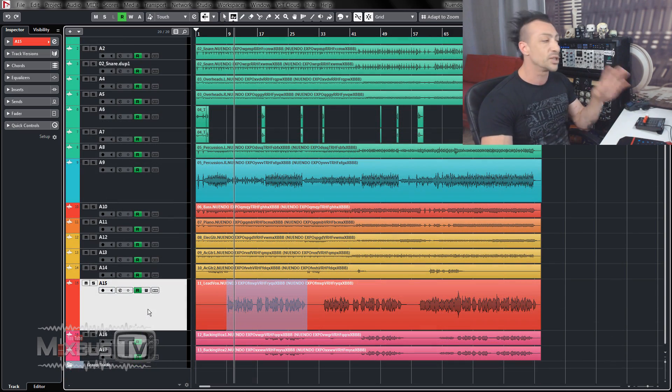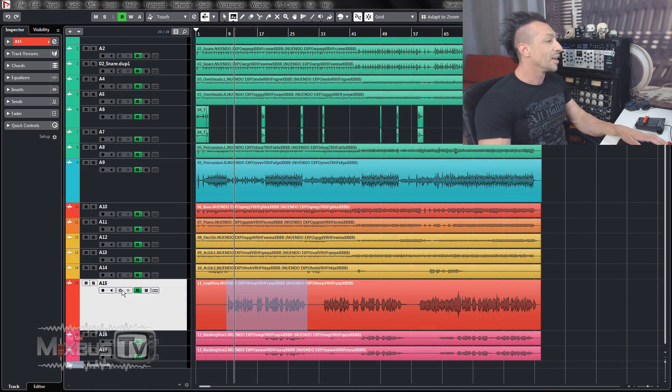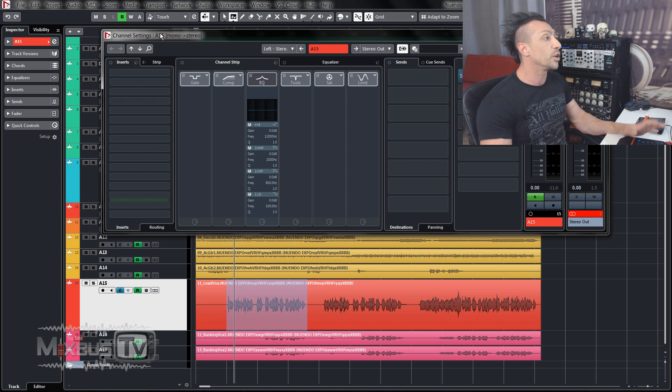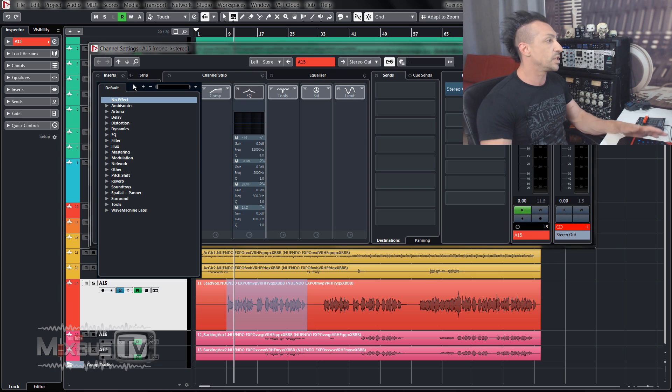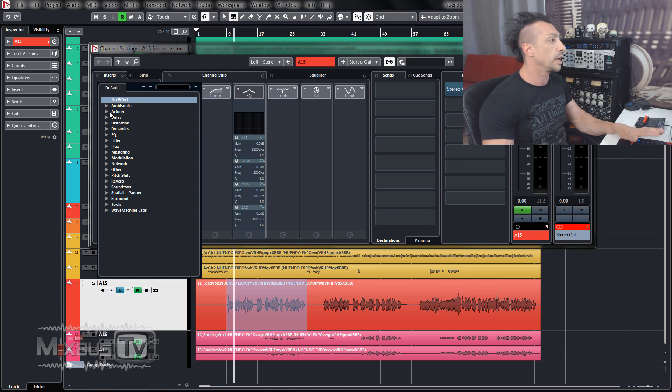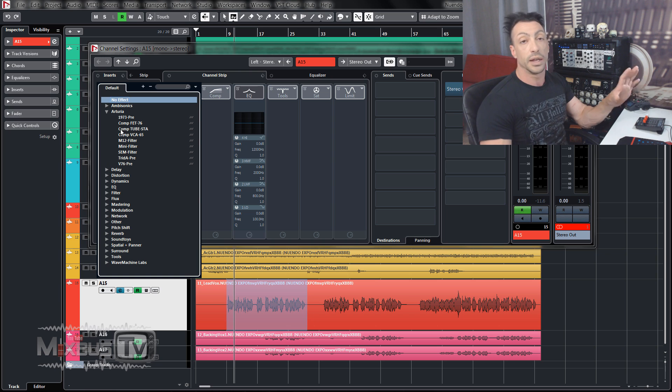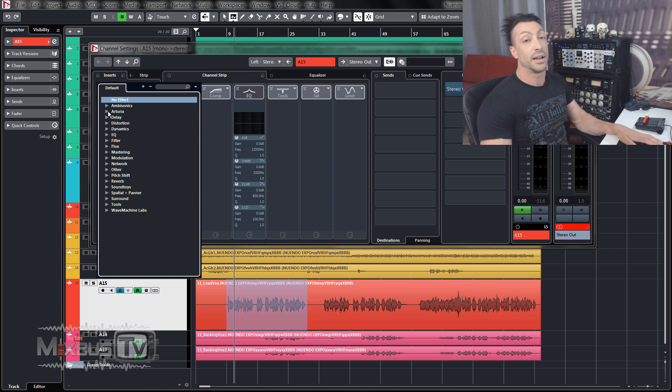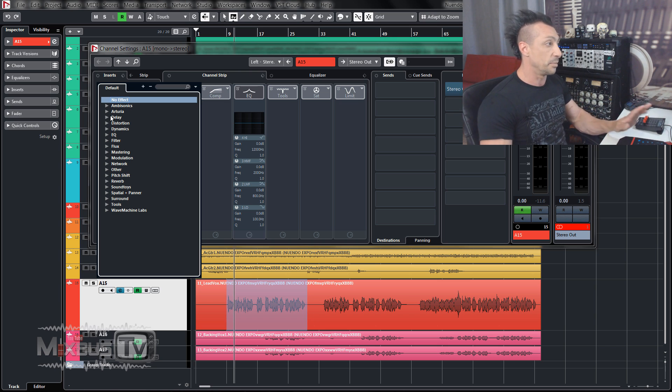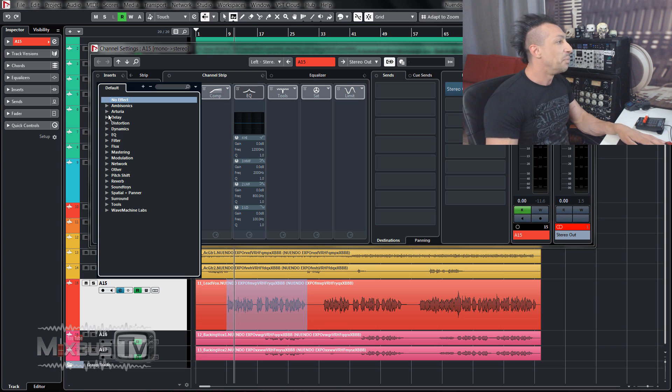But let me show you quickly some of the plugins that come with Nuendo, because there are some really, really cool ones. I was very surprised to find them here. And of course, it comes with any kind of plugin from Ambisonic. Arturia, great stuff. It's not included in Nuendo. I had a couple of videos on their preamps and synths and compressor. They're amazing. Not included in Nuendo.